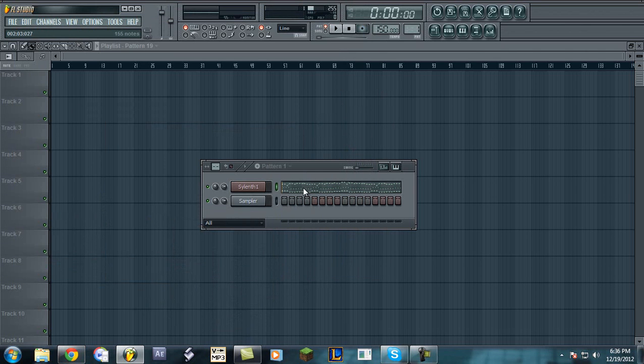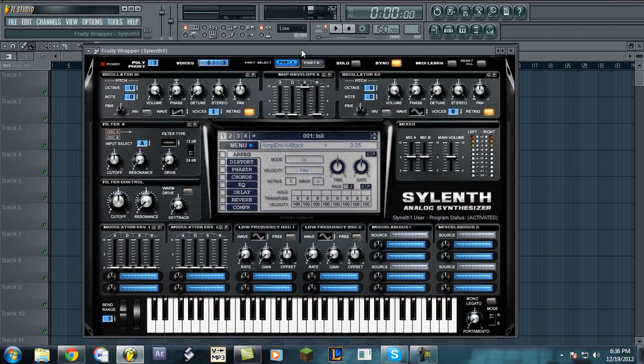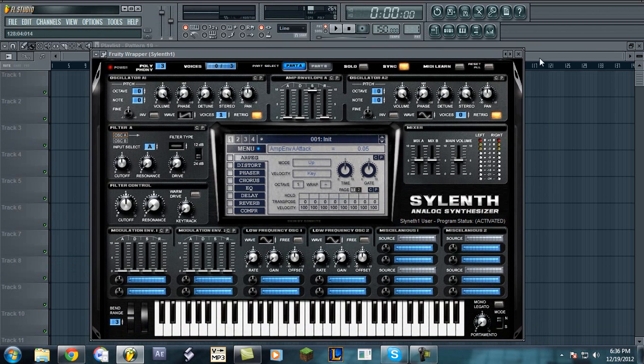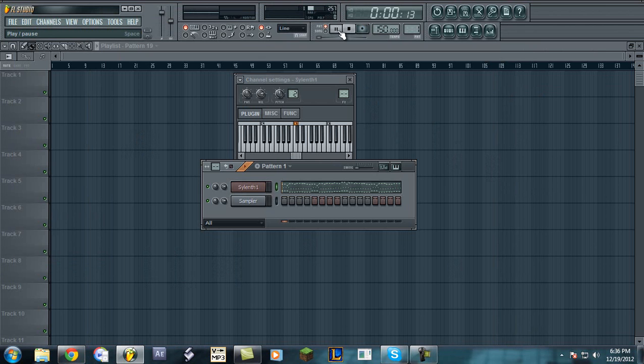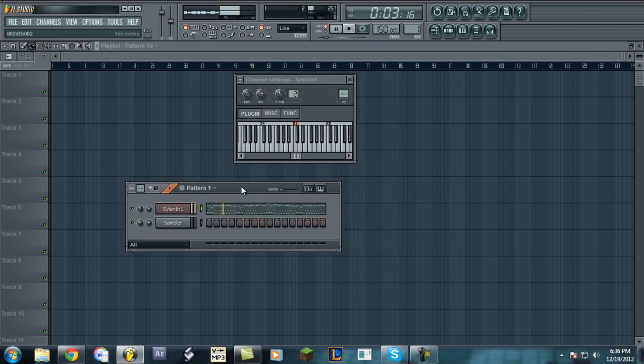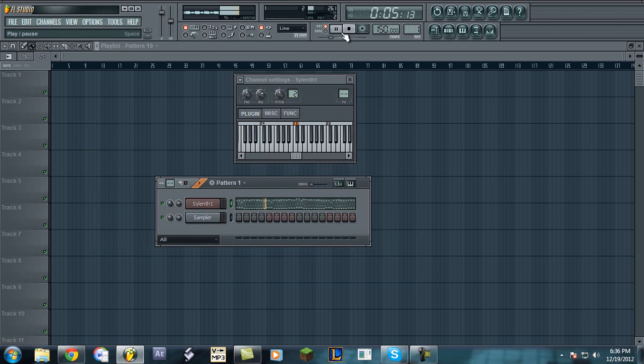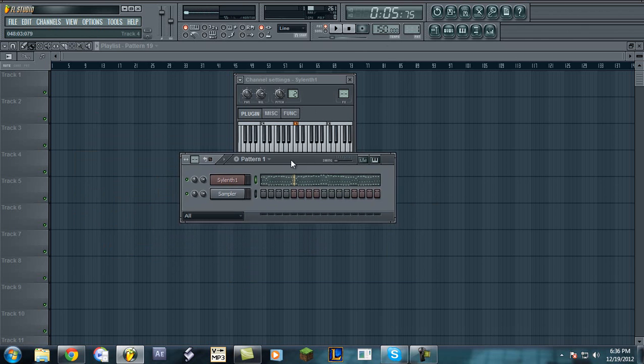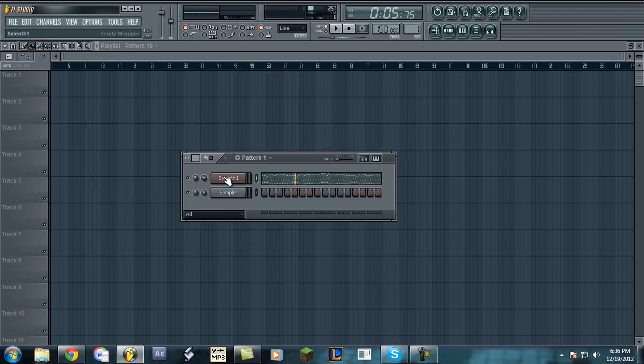Hello fellow producers and all who want to make a supersaw lead with Sylenth. It can be done with almost anything else really, it just needs more than one oscillator. I'll be using the melody from D-Block and Stefan. If it's not you need to listen to that. So here goes.